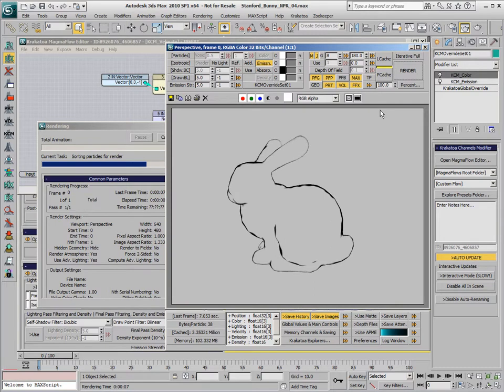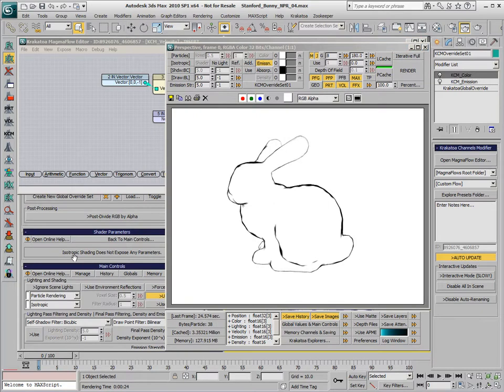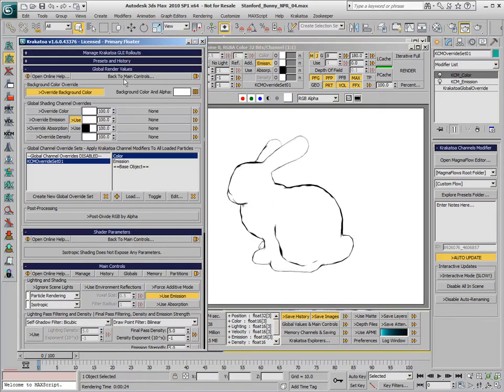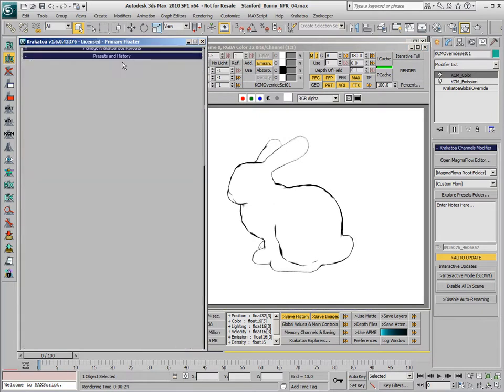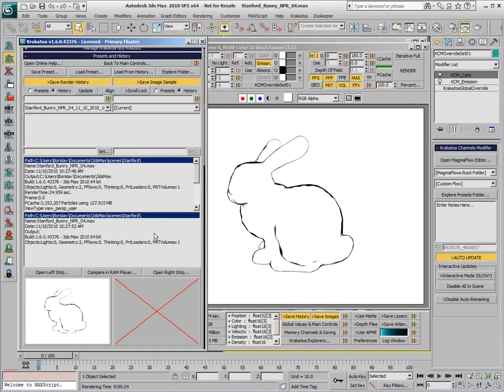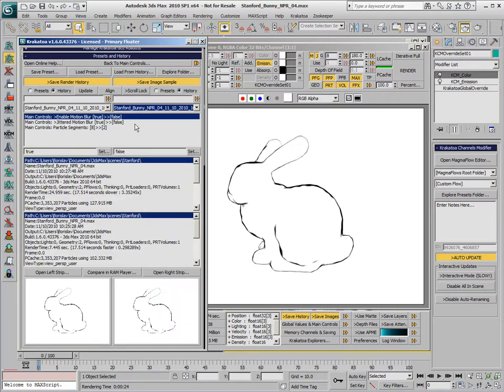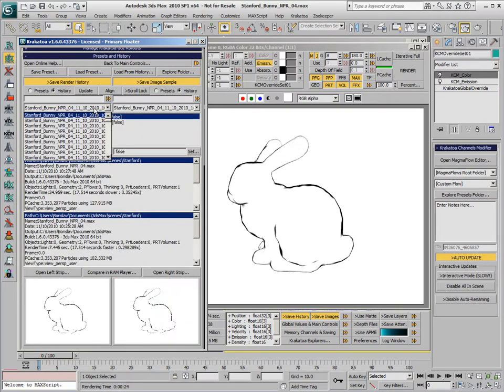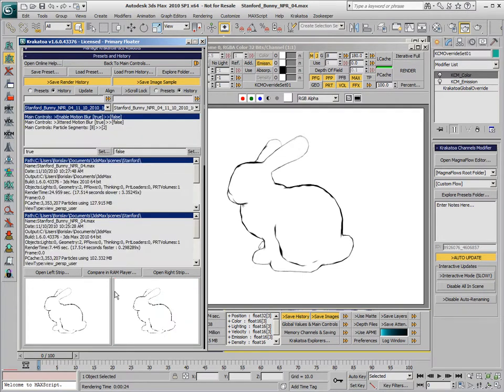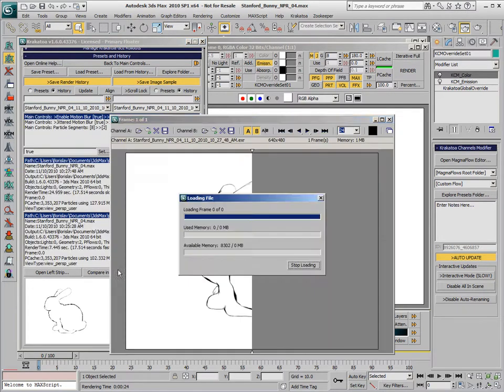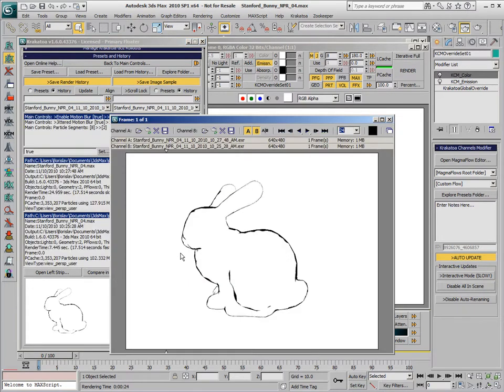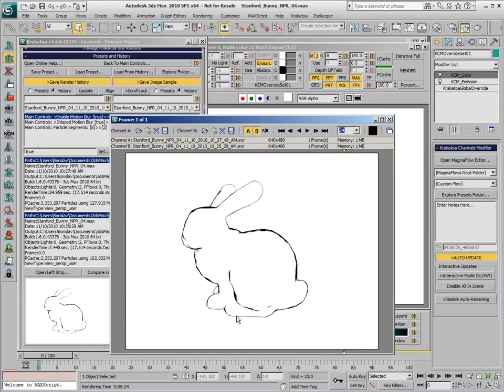Now we're drawing 8 passes of motion blur. We could compare using the Presets and History rollout to the previous rendering. You'll see that there is a certain amount of smoothness added to the final rendering thanks to the multiple passes on top of each other.